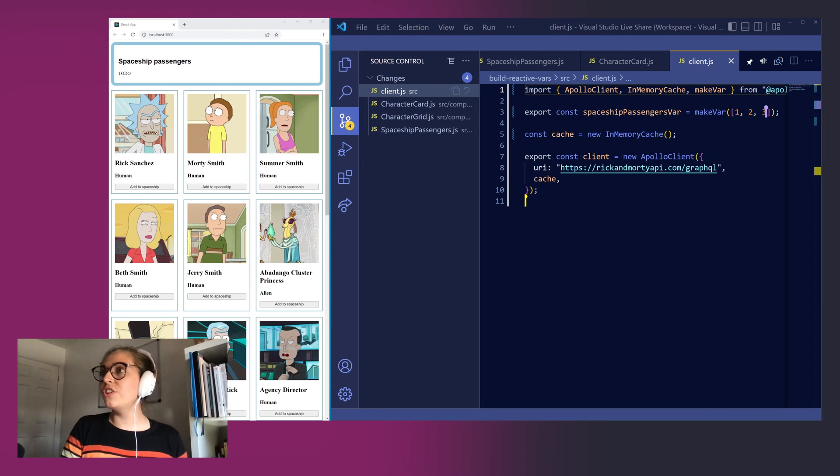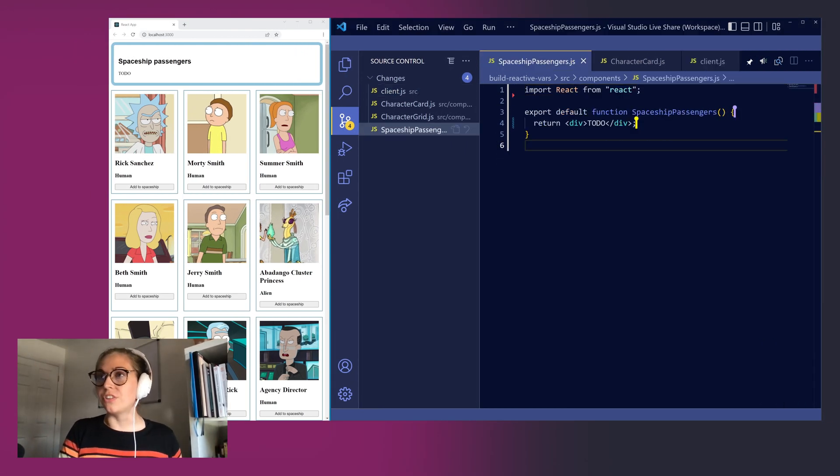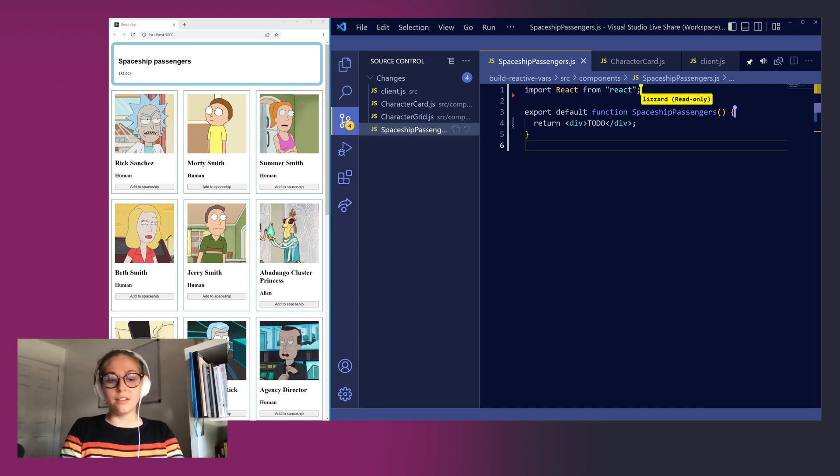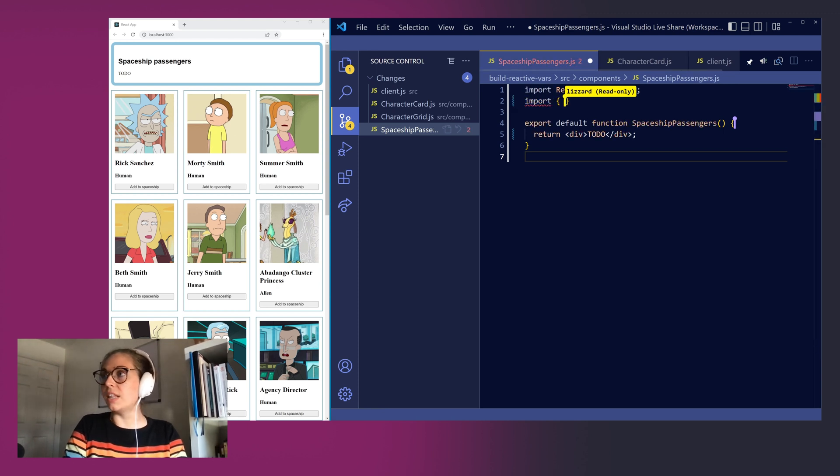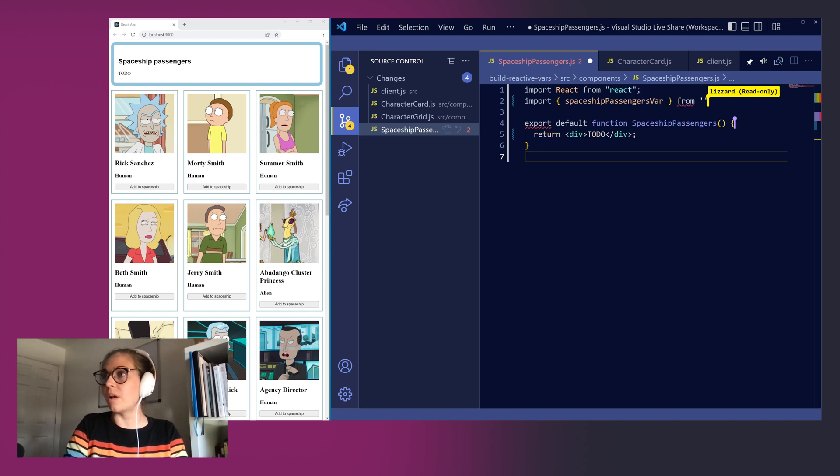Let's jump back over to our spaceship passengers component to see this reactive variable in action. First, let's bring in the reactive variable from our client.js folder. So we'll import spaceshipPassengersVar from client.